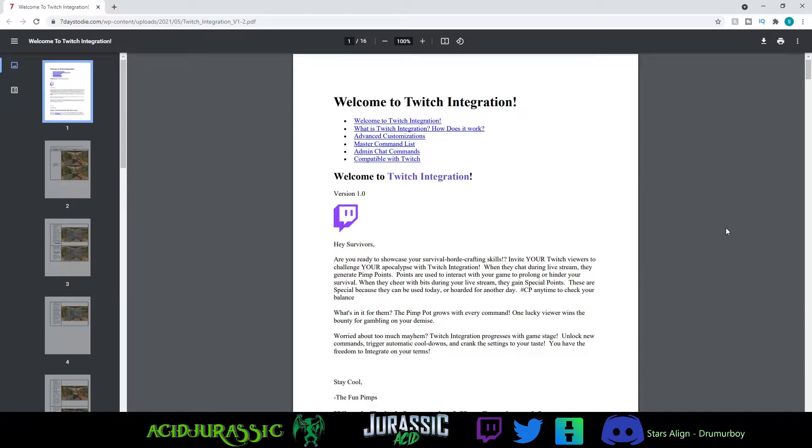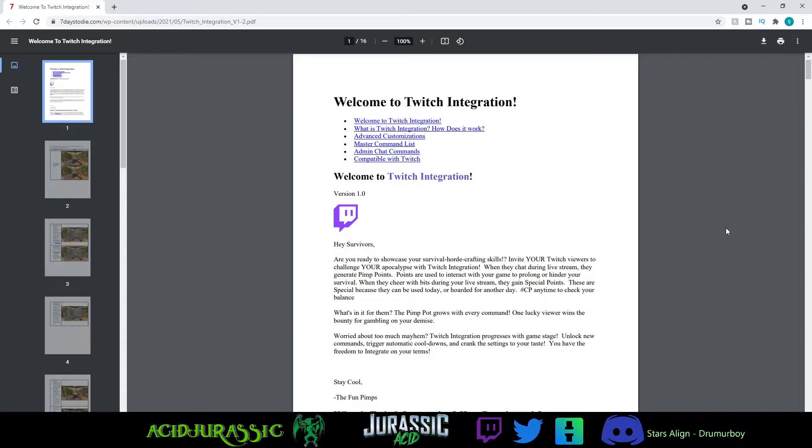What's going on guys, Draskus here. Today we're learning how to set up Twitch integration for 7 Days to Die. This is going to work if you're a solo streamer or if you're streaming with other people. So let's get into it.